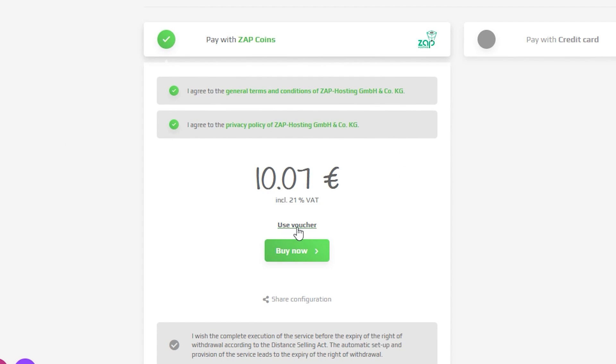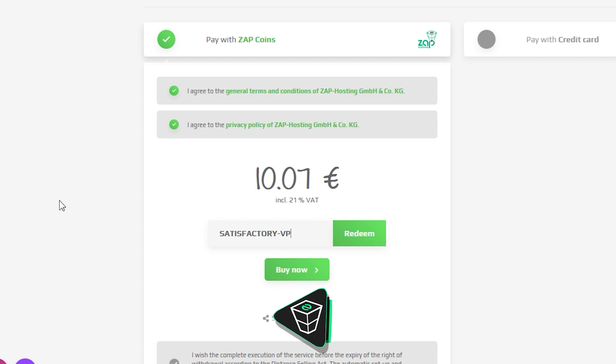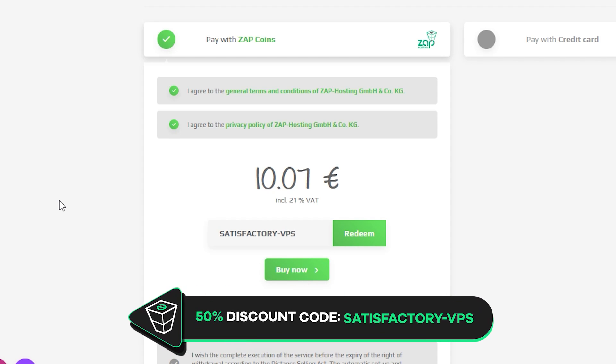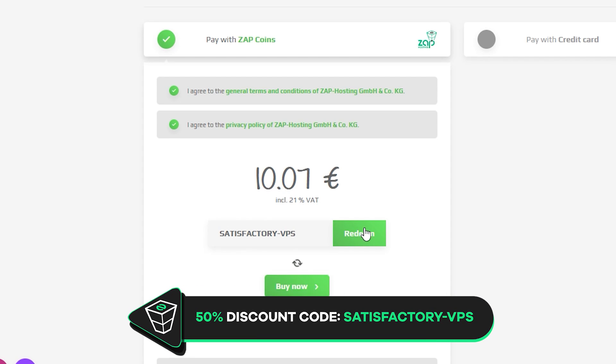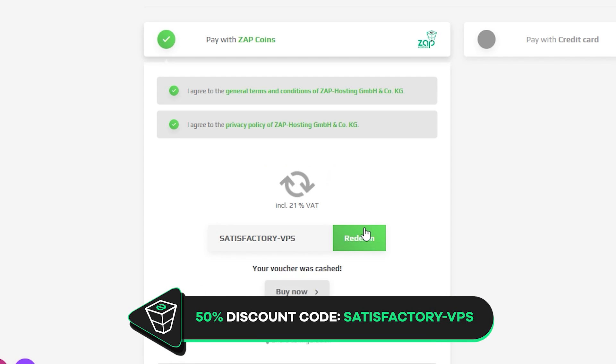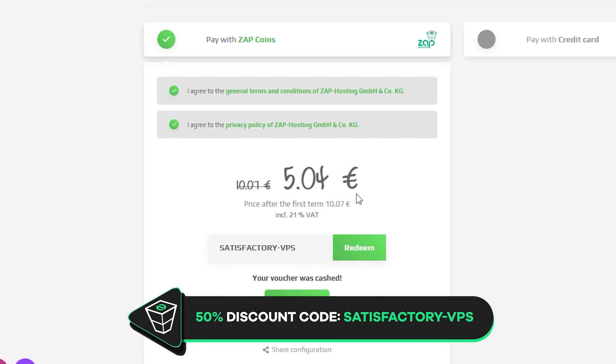But before you do that, here is a little gift from us. 50% off voucher code, which you can use by clicking here on Use Voucher and typing satisfactory-vps.